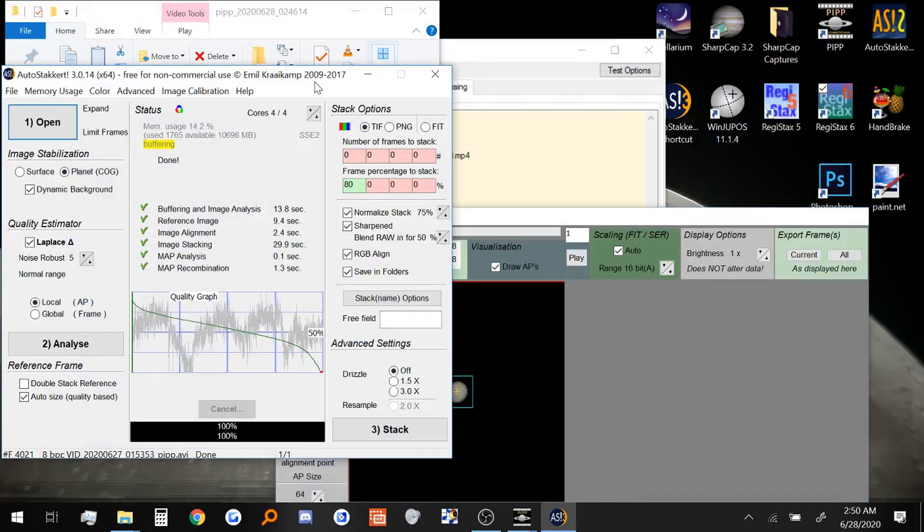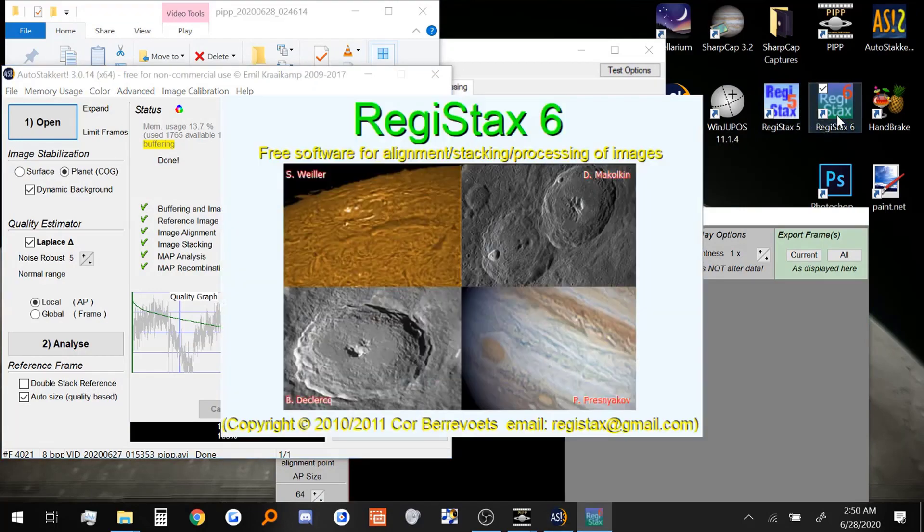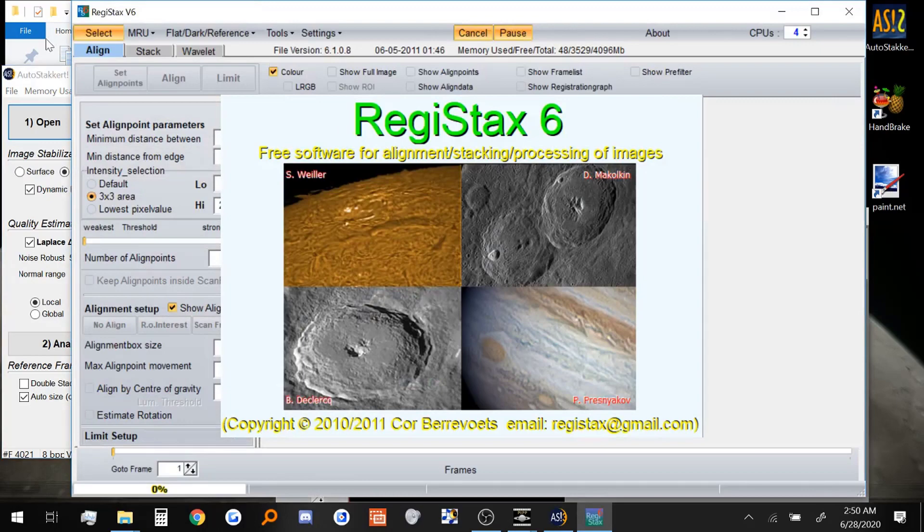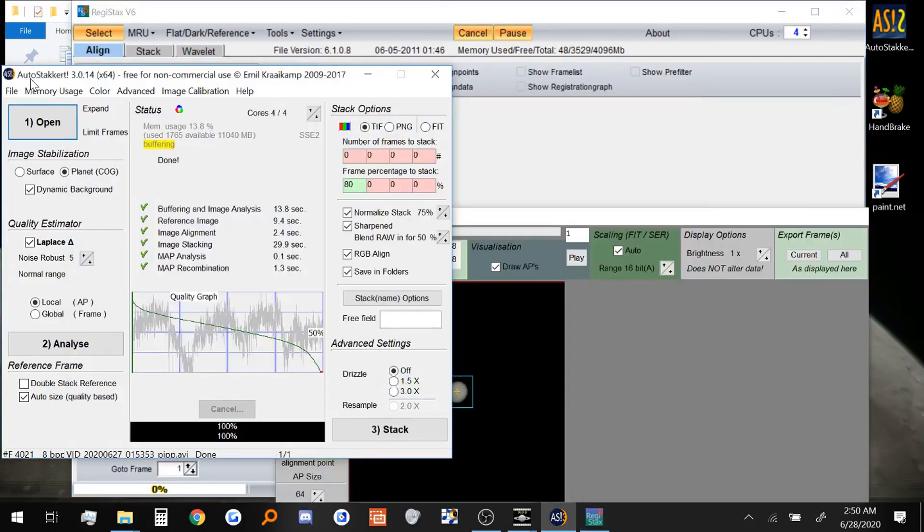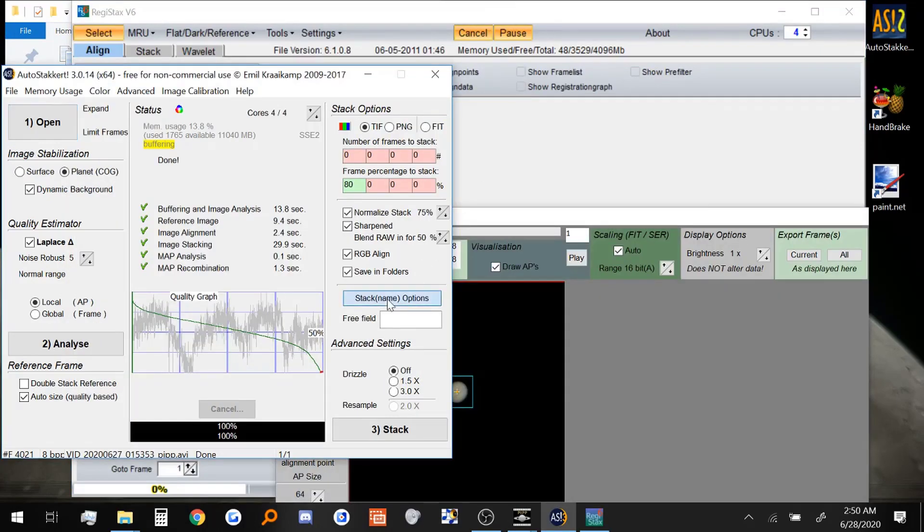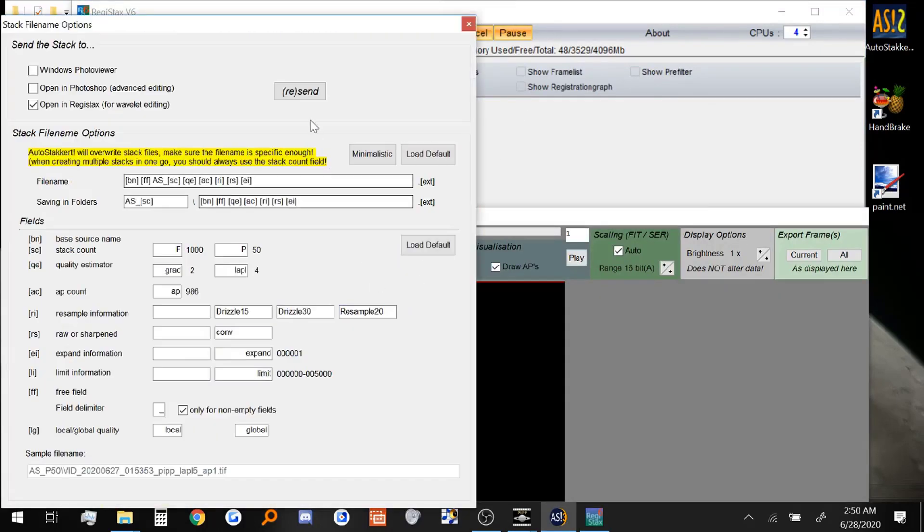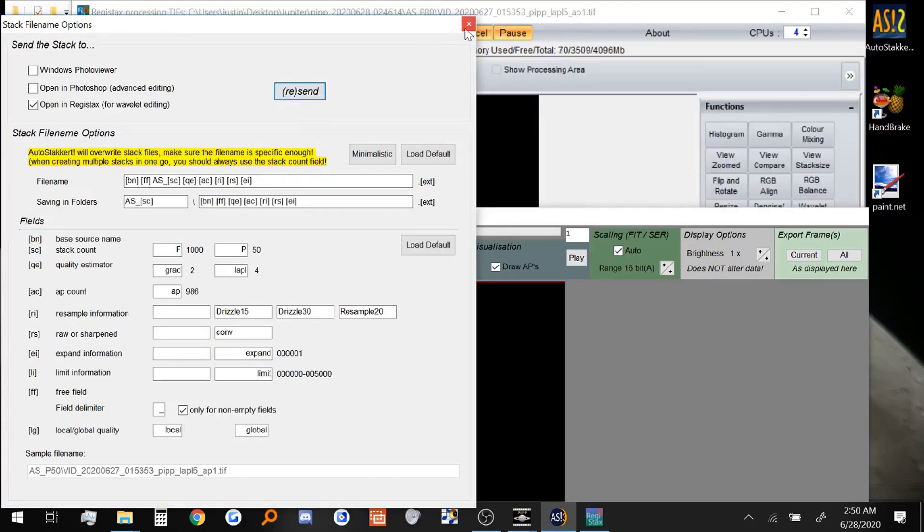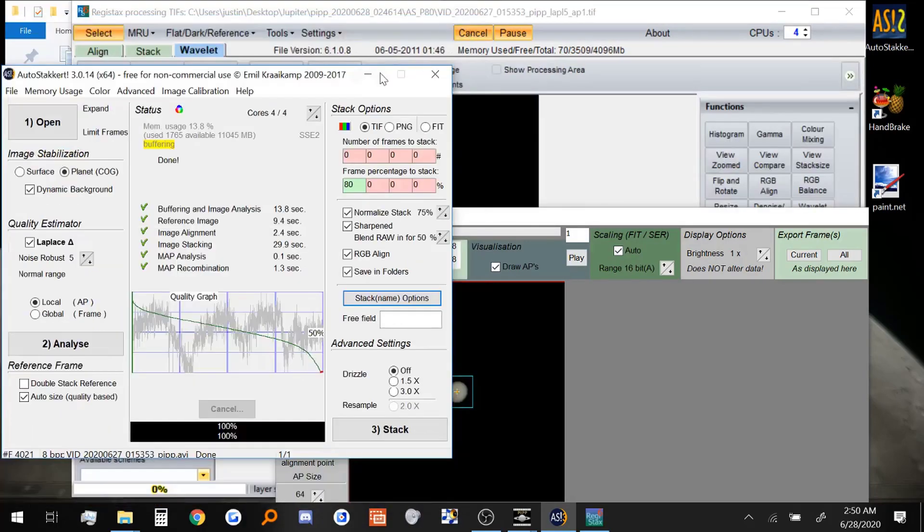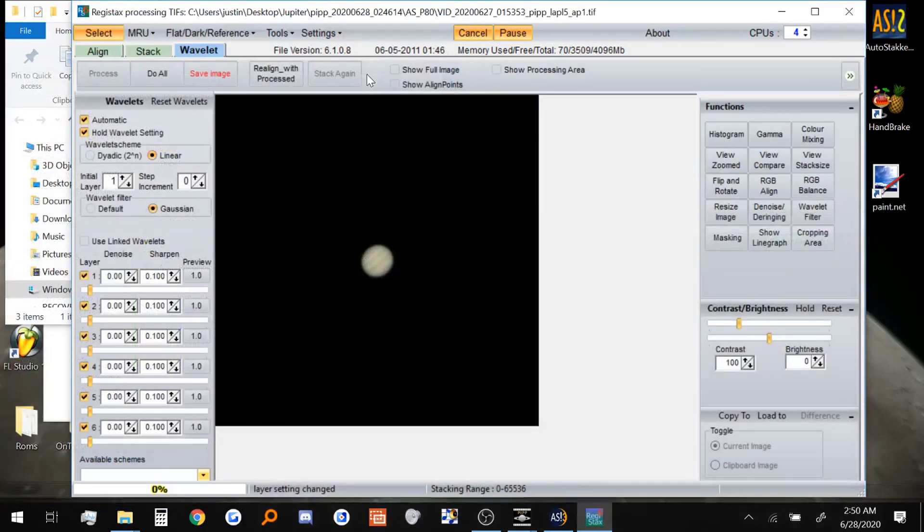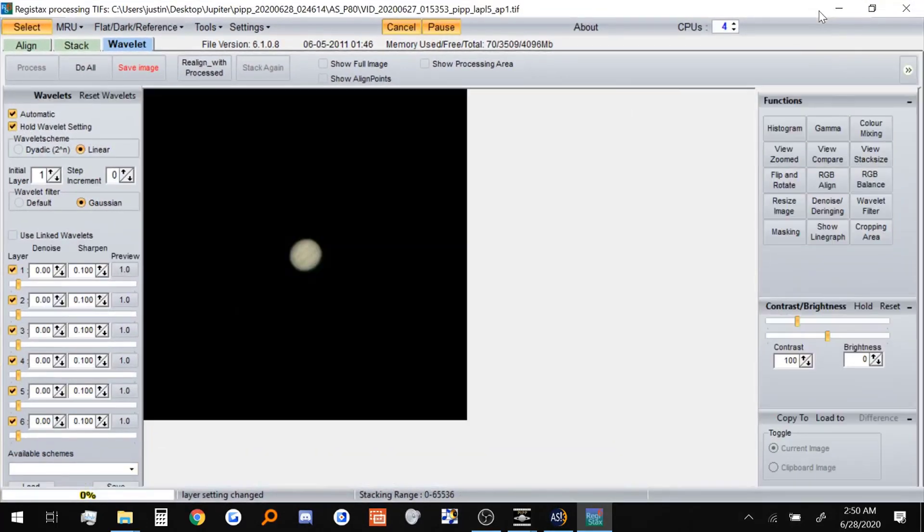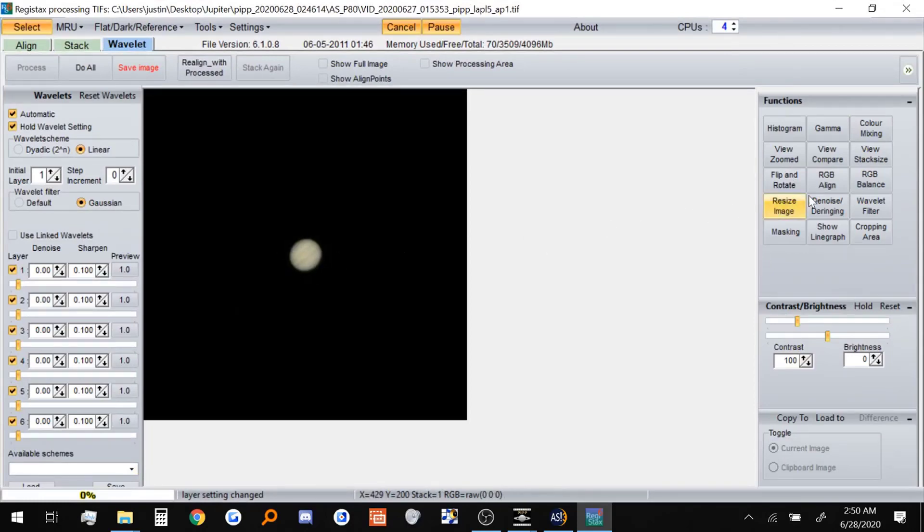All right, now that AutoStacker is done stacking the video, we can open up Registax. Because we didn't have Registax open in the first place, AutoStacker is not going to send the image automatically to it. So we are going to do the little shortcut we saw last time. Okay, and here is our Jupiter. We can now edit it in Registax.